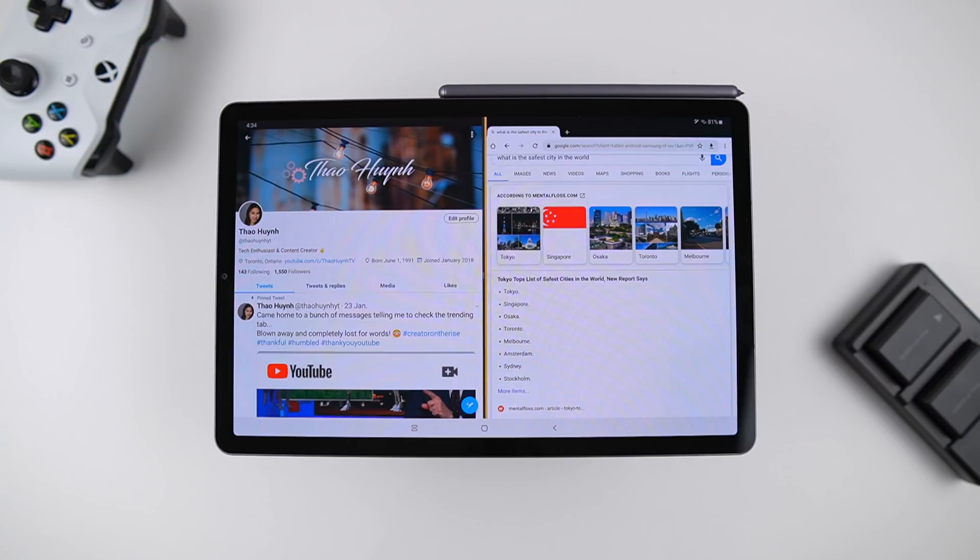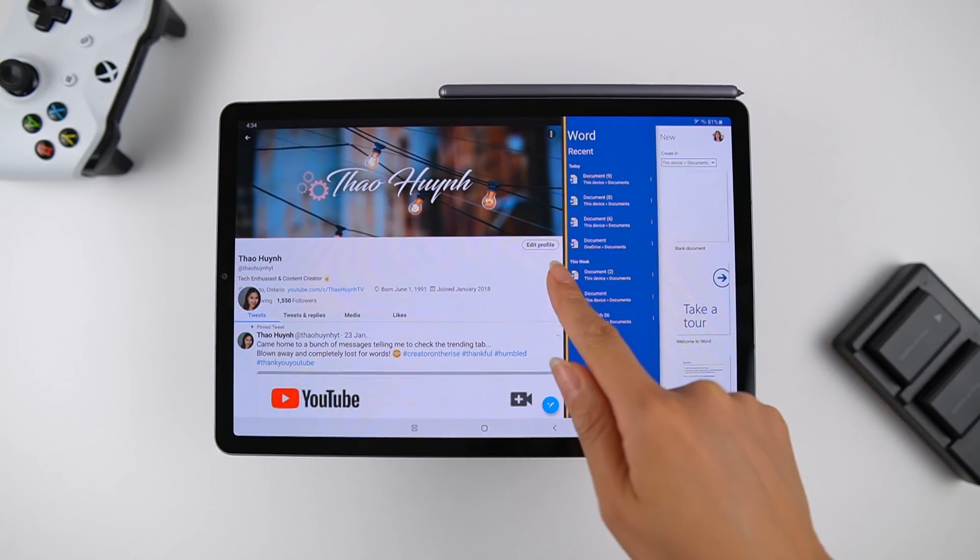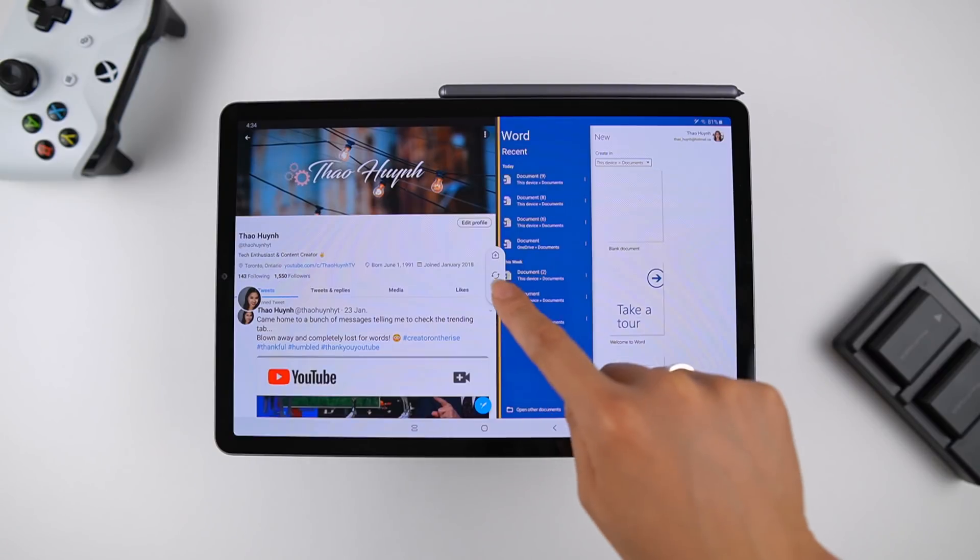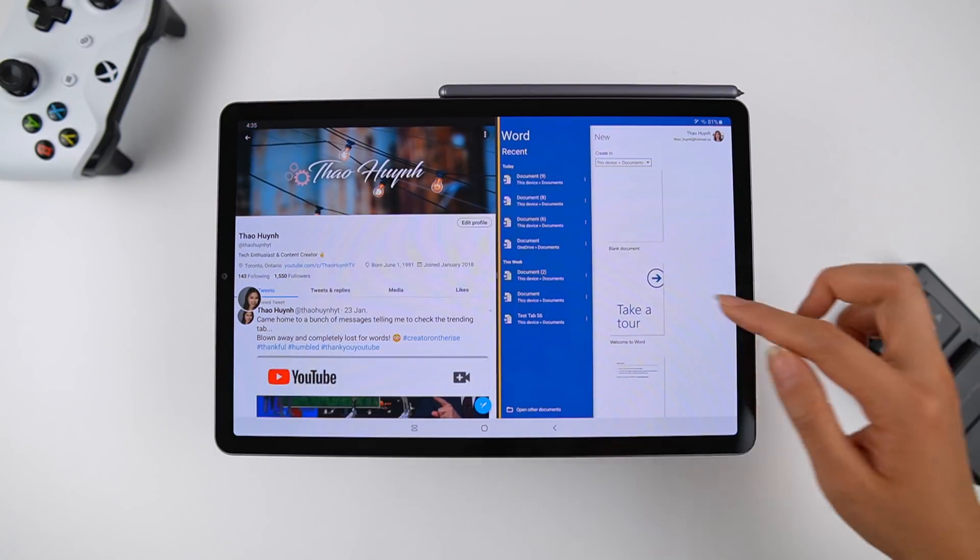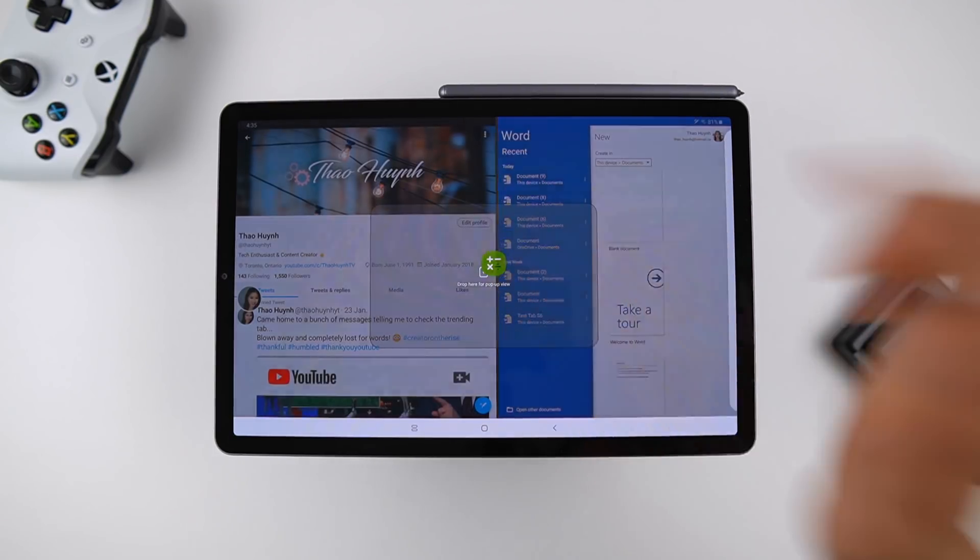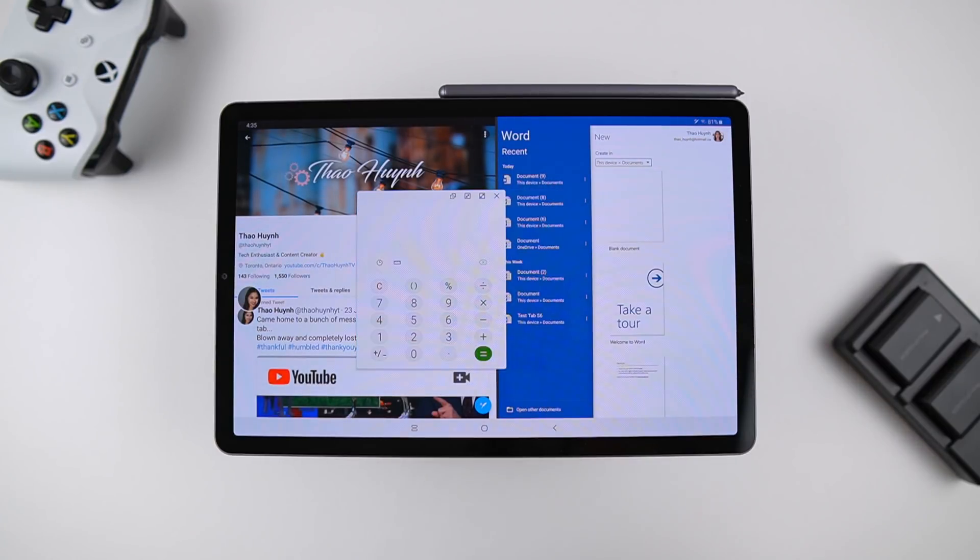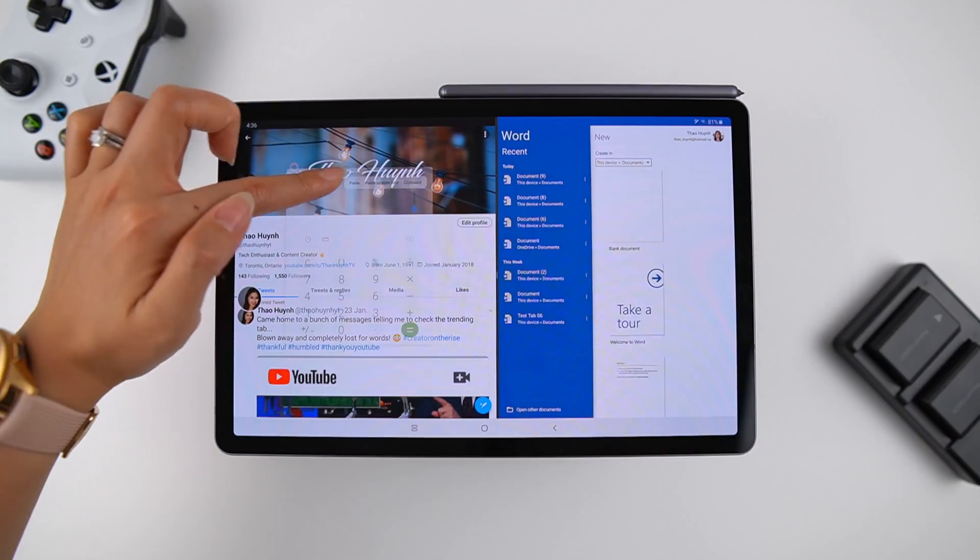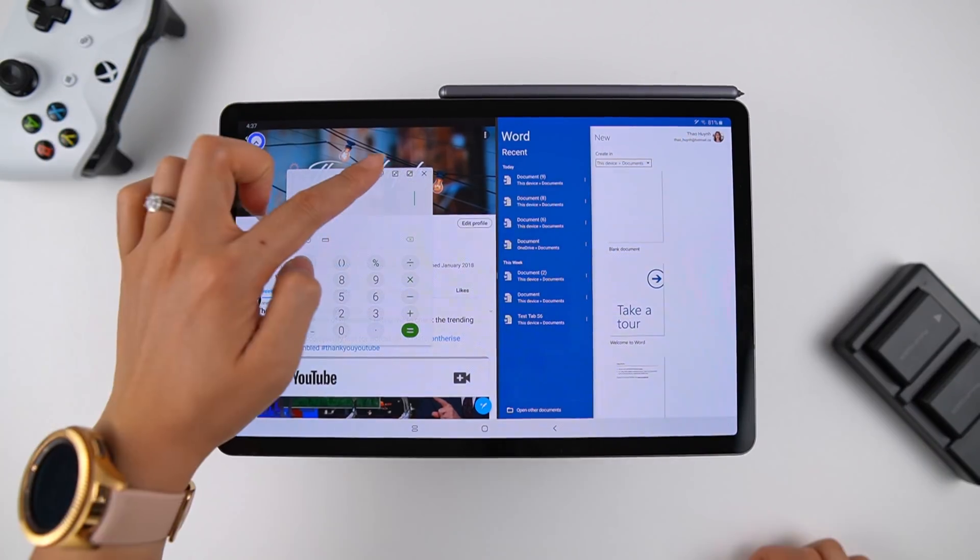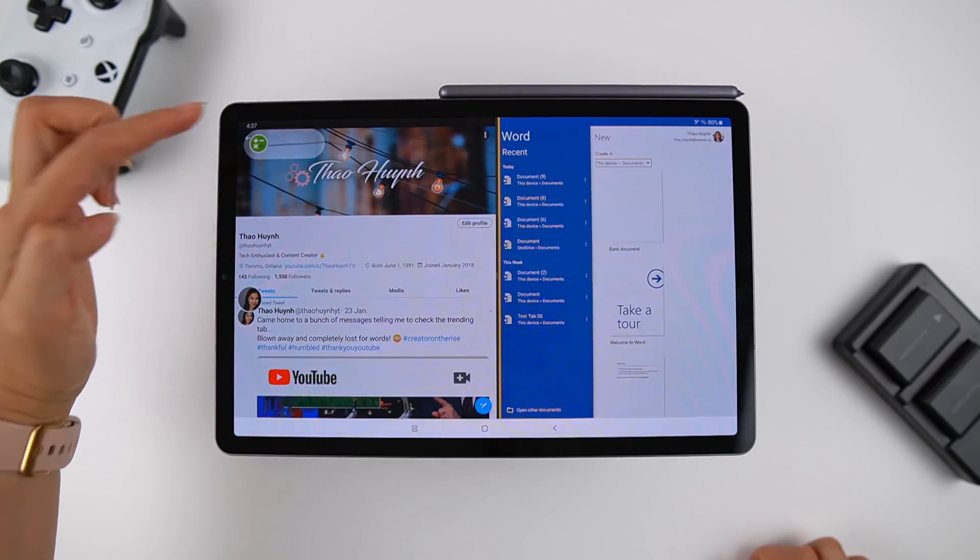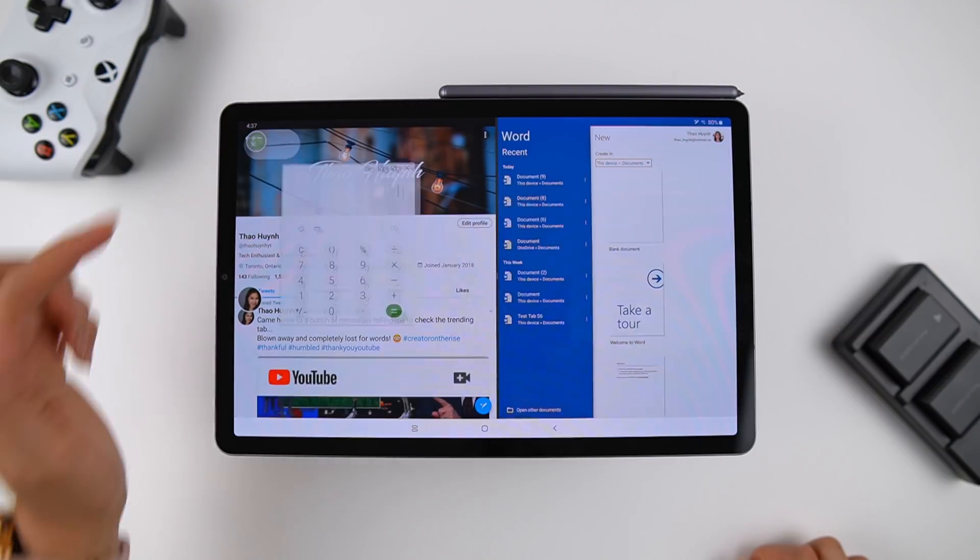Favorite apps can be added to the tray for the ones you use all the time. When in split screen, any new apps you launch from the tray will replace the app on the right side automatically. You can resize windows by dragging the bar at the center. Tapping the bar and selecting this icon will swap the apps. Dragging and dropping an app from the app tray will open it in a pop-up window.